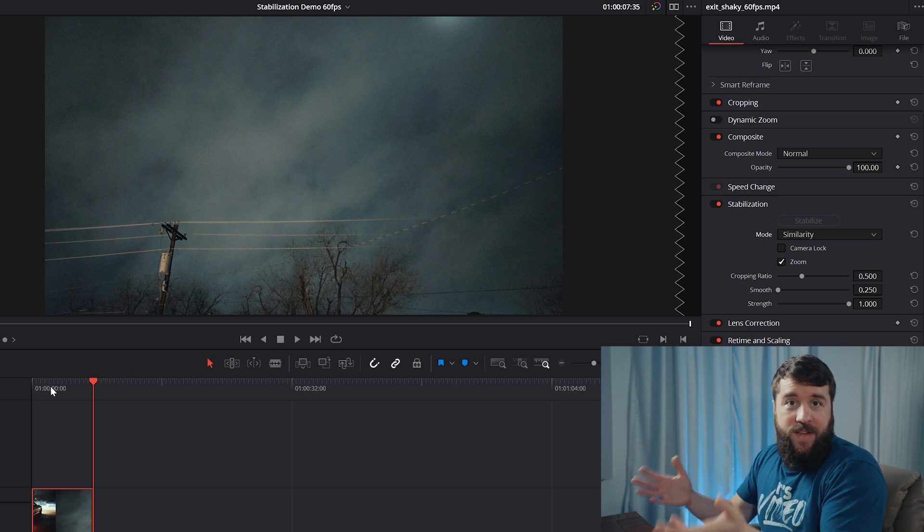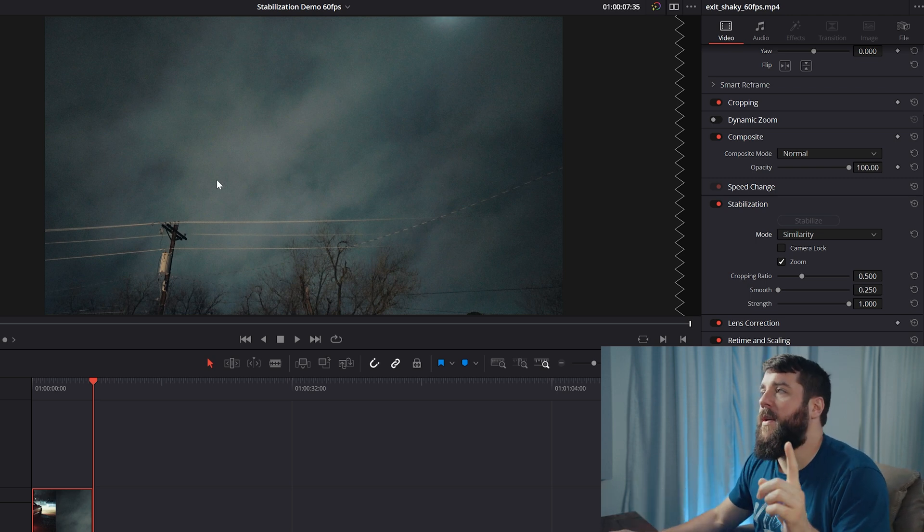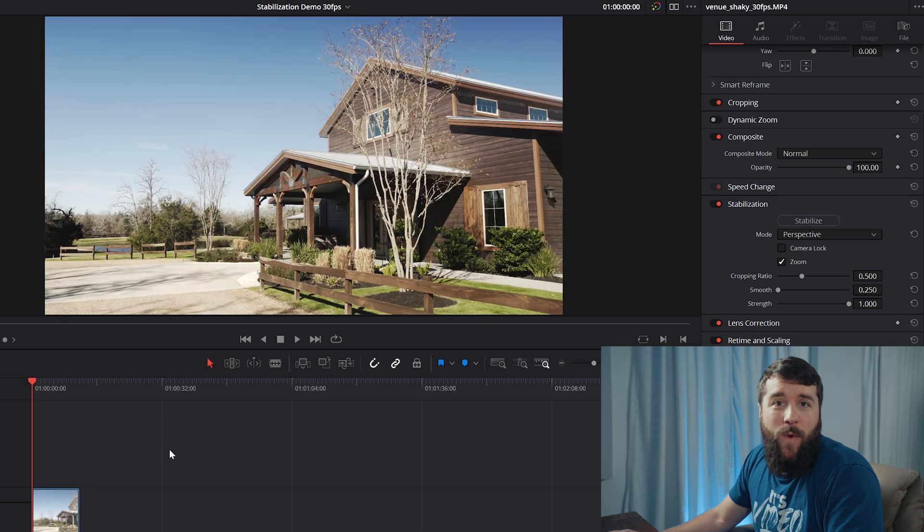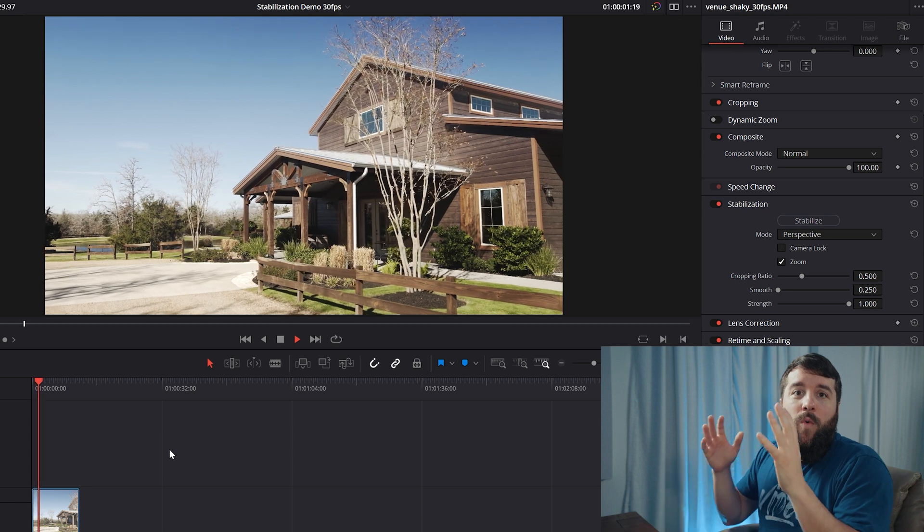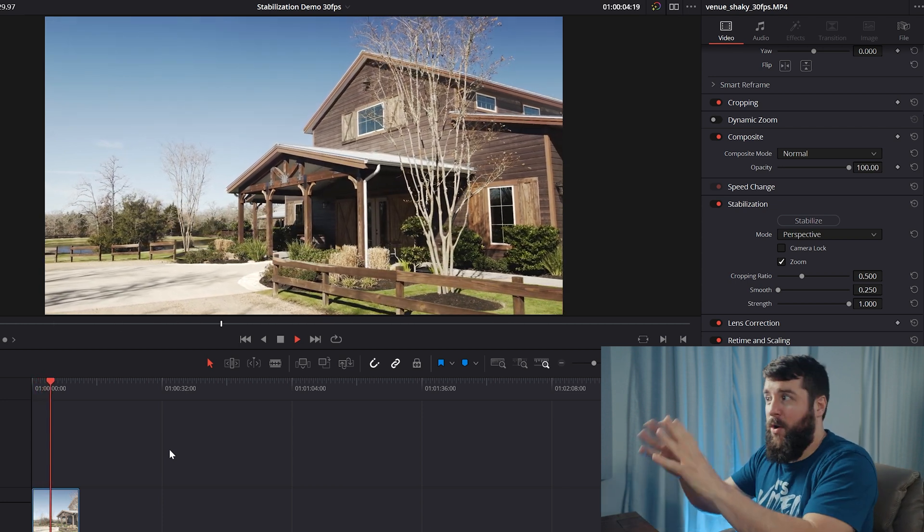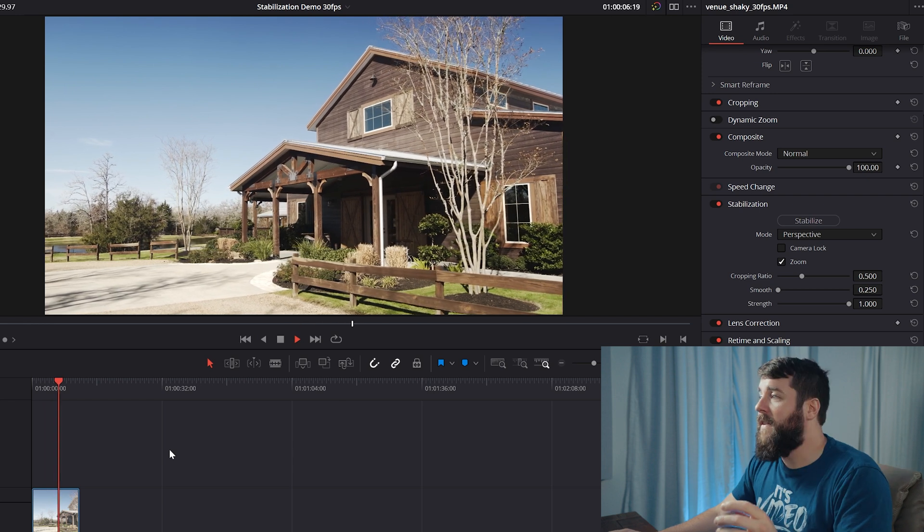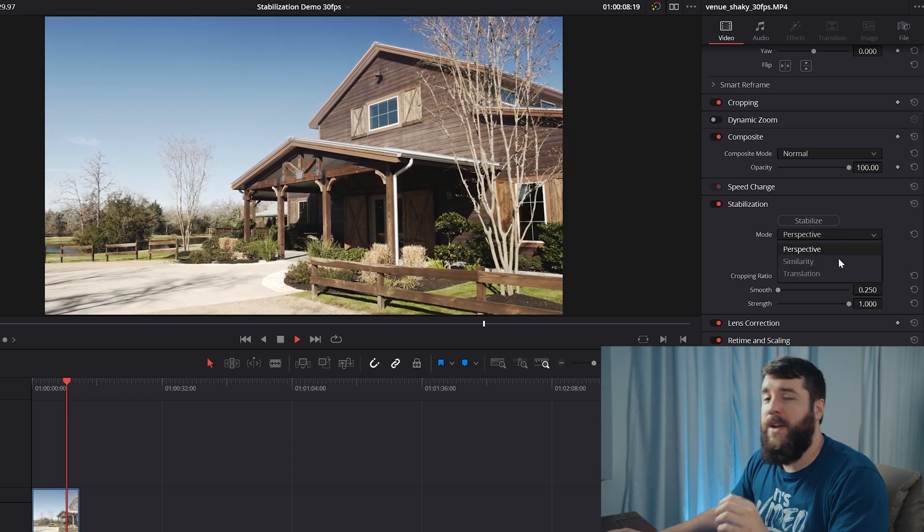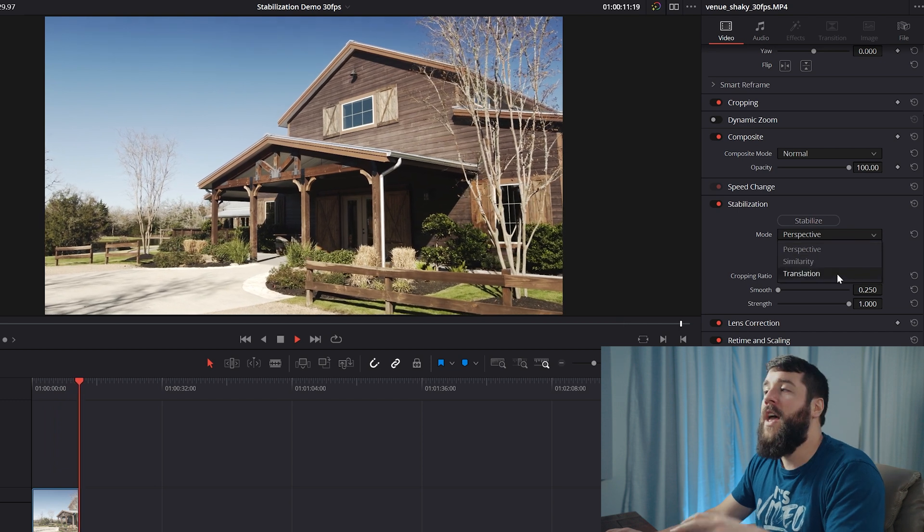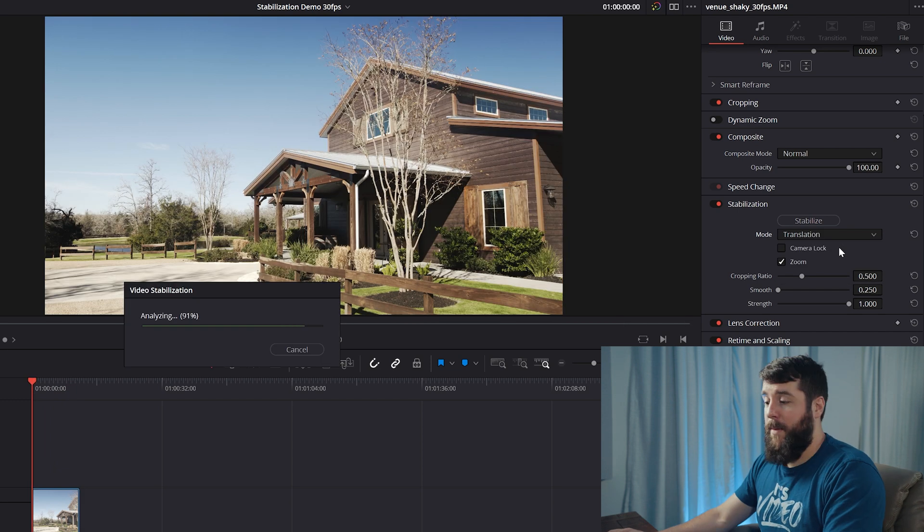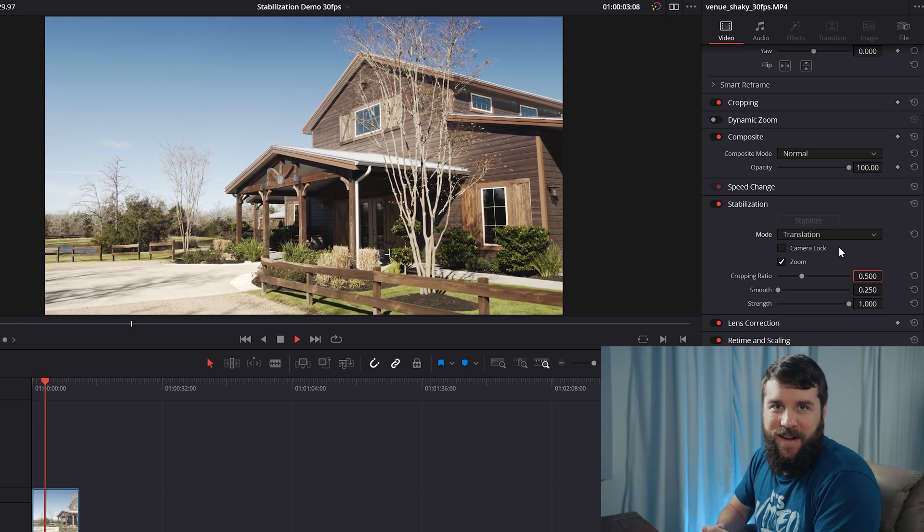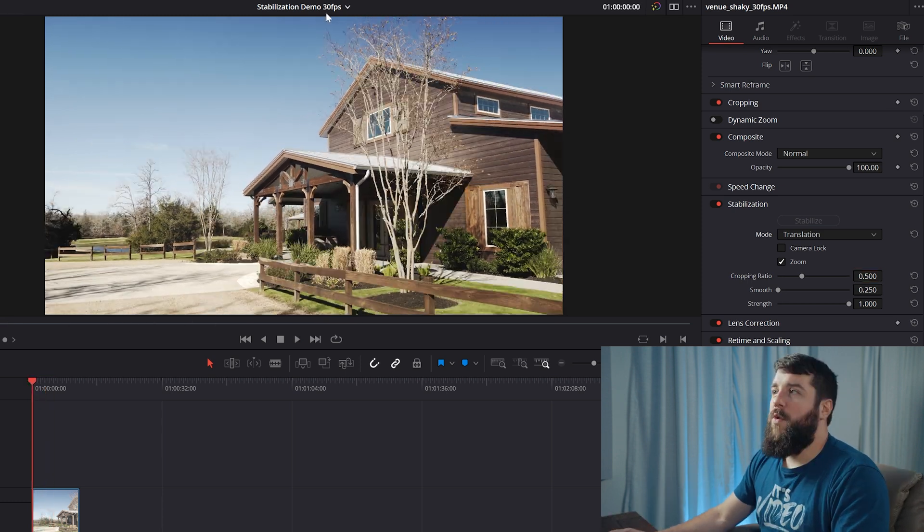If your footage still doesn't look good, and especially if you're filming something on a gimbal, like say a barn that is a wedding venue, for example, when there isn't a subject in your shot and the barn itself is your subject. In this case, the translation option may be the best choice for you because it can help remove subtle camera shake. Let's hit stabilize and voila. Look how much smoother this shot is with translation.